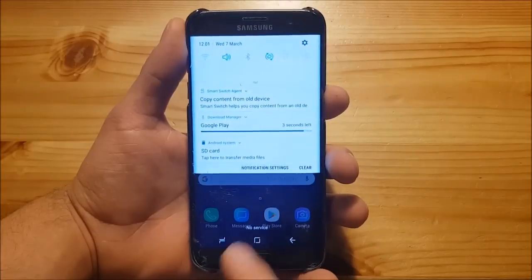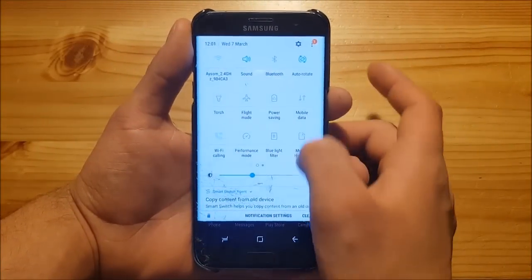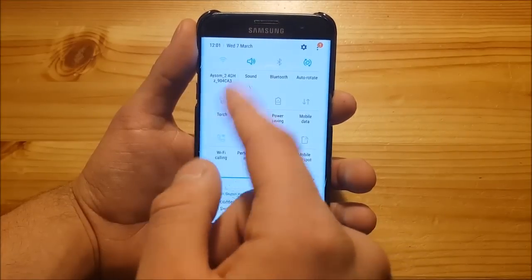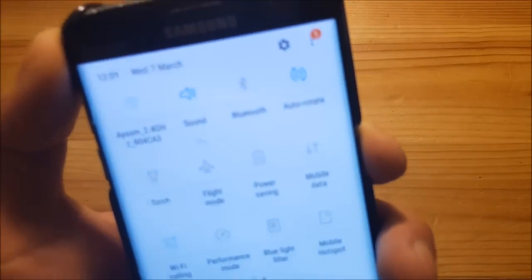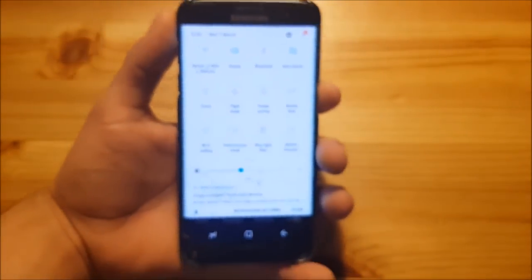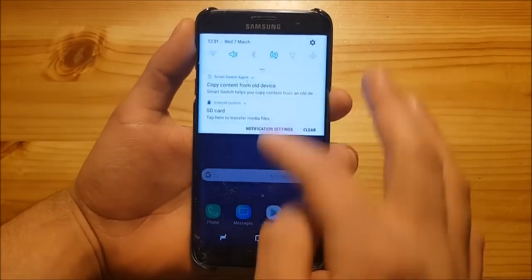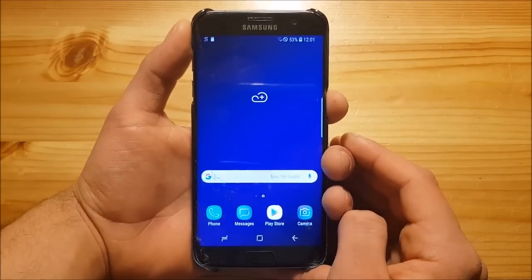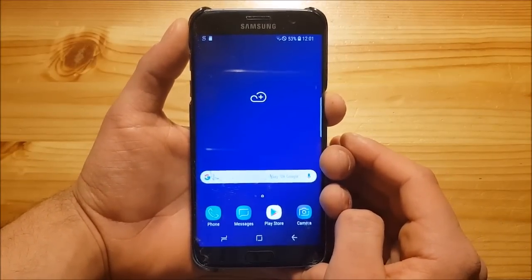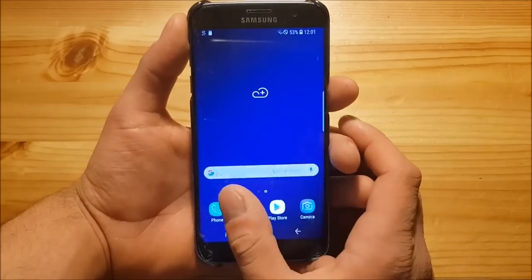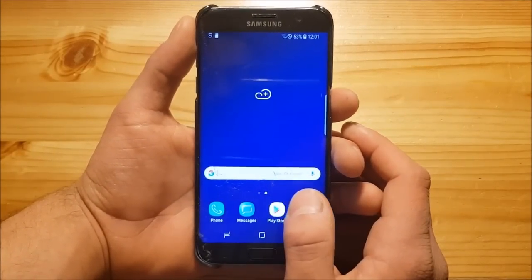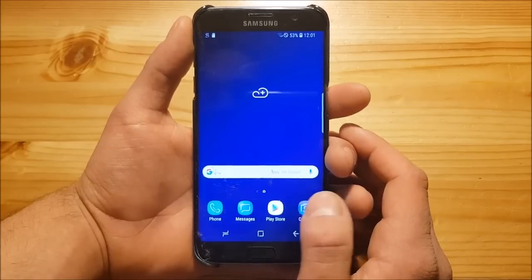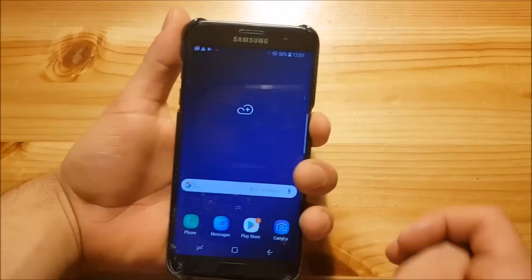Right, so here we got the new notification panel with new colors over here. As you can see, the blue color is a little more deep now. It's a deep blue. In total, it looks really similar to the stock Oreo of the Samsung Galaxy S8 and the S7 Edge. But there are a few differences between this ROM and the stock ROM. Now we are going to take a look at all of these differences.